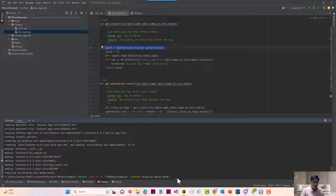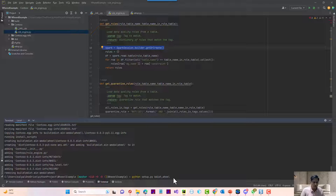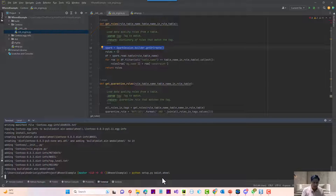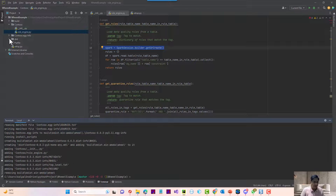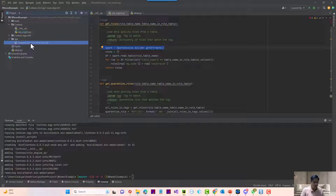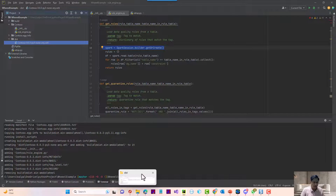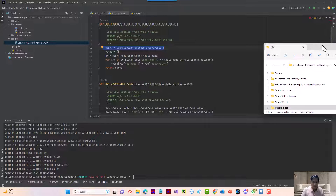To build the wheel, you run the command: python setup.py bdist_wheel. You need to have the wheel utility installed first. Once you run it, it will automatically create a Python wheel in the distribution (dist) folder. The Python wheel has already been created there.